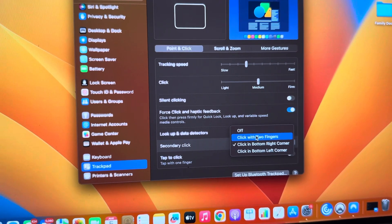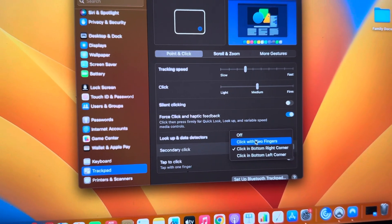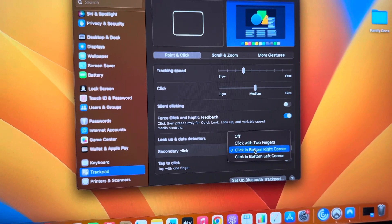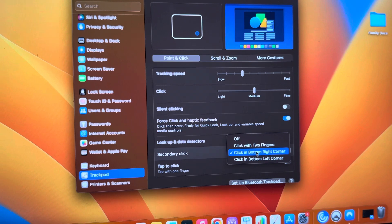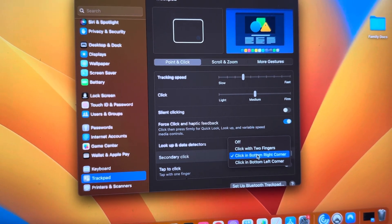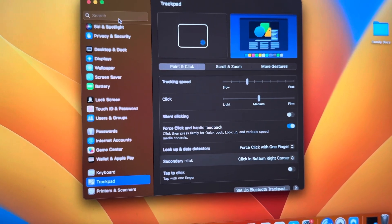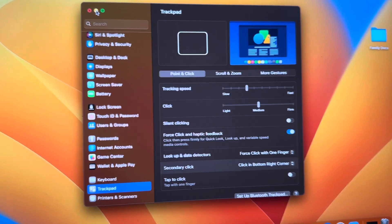Click with two fingers, or click in bottom right corner, or click in bottom left corner. For me, I have selected click in bottom right corner. So let this be selected because I'm more comfortable with this.